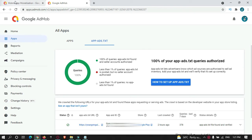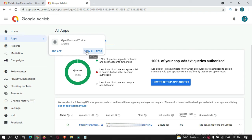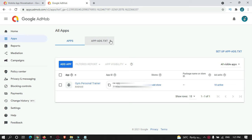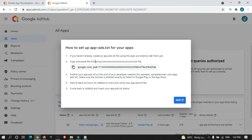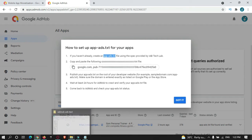Go to your AdMob account, then Apps, then All Apps, and then go to the app-ads.txt section. Over here there are steps on how to do it — just open it. This is the ID that you need, so you need to create an app-ads.txt file.